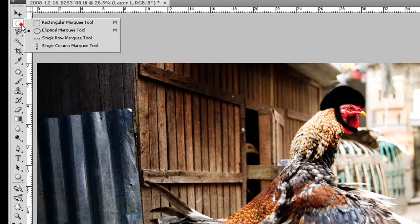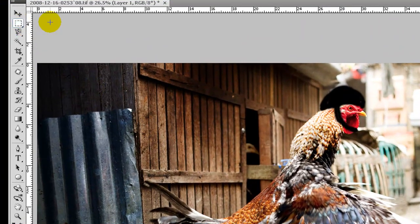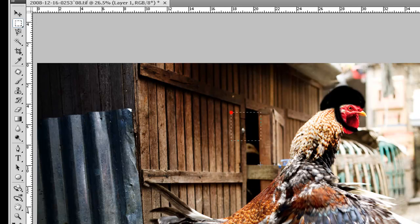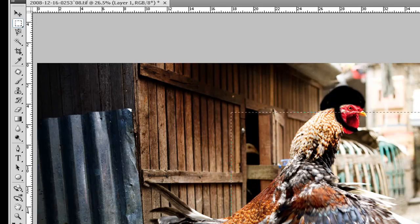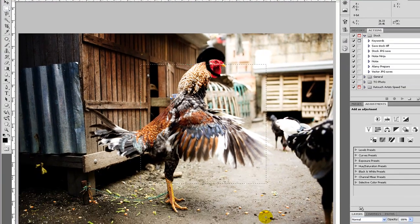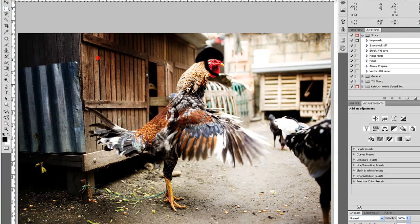The other tools work the same way. Shift and drag gives me a square. Otherwise it's a rectangle.